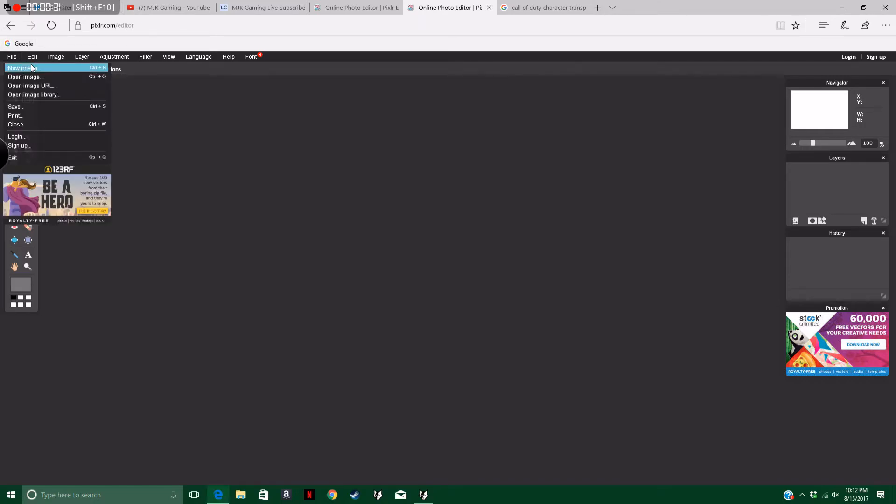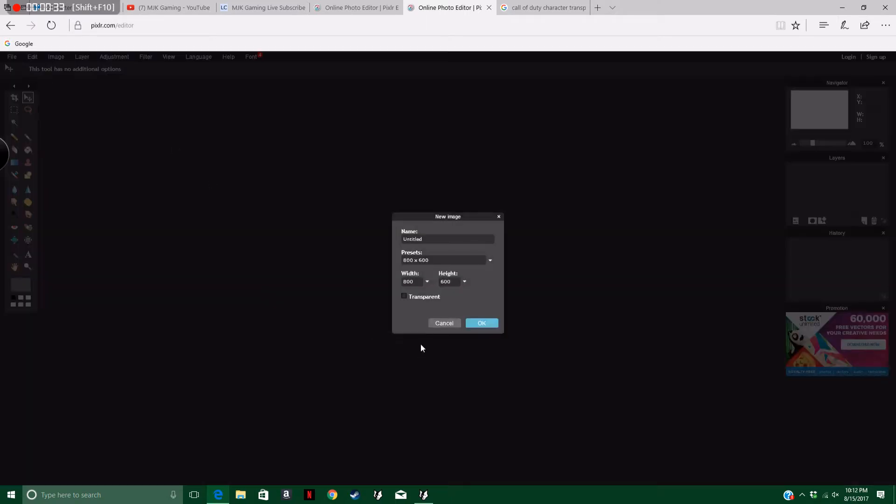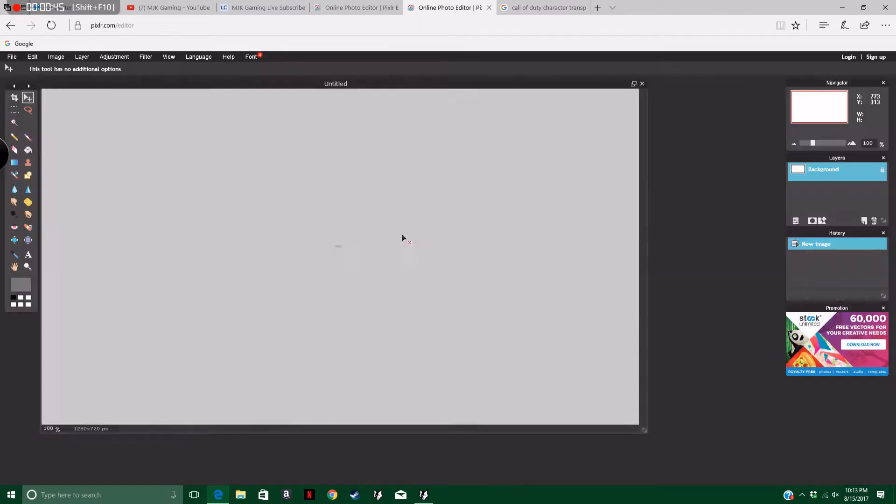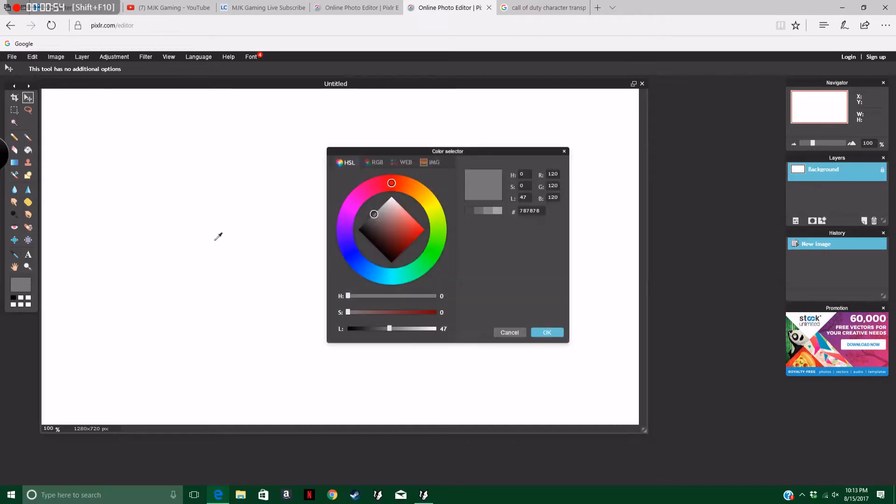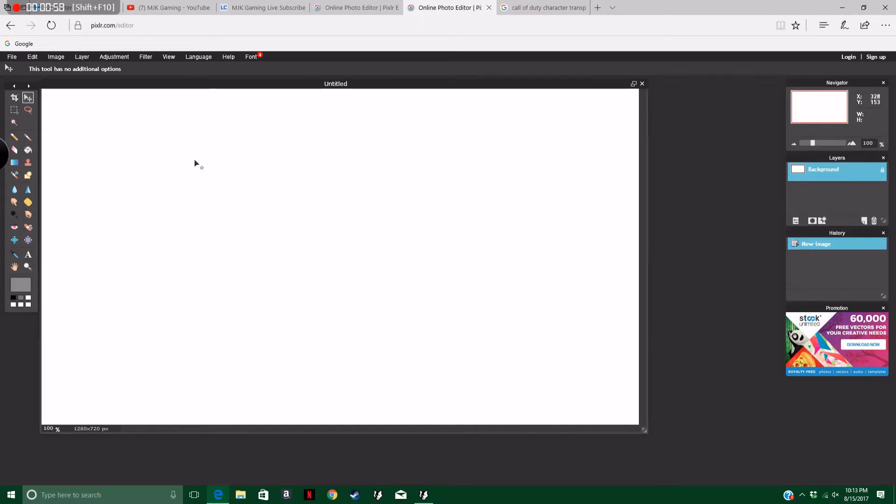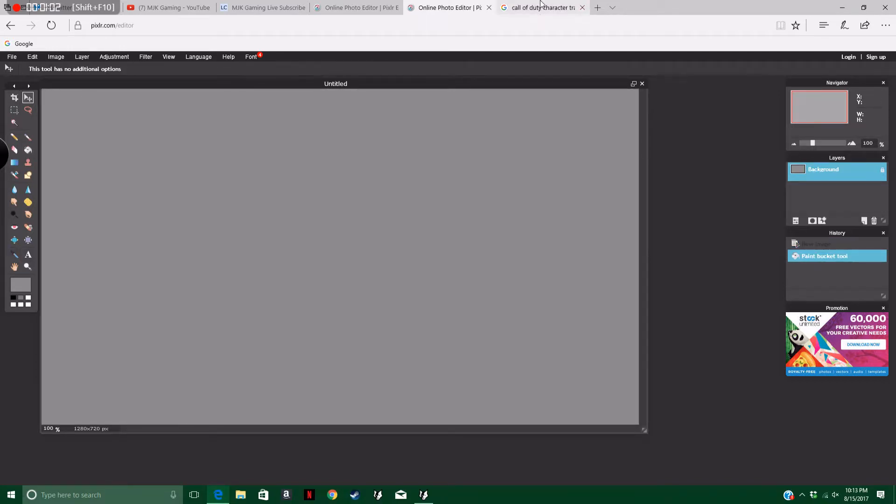So I want a grey background, so I'm going to go to new image. Width is 1280 and 720 for a YouTube thumbnail. Transparent is optional, it doesn't really make a difference. Let's say I want this grey, so you go over here, click on this, change it to grey. And then you just do that, that's pretty simple.